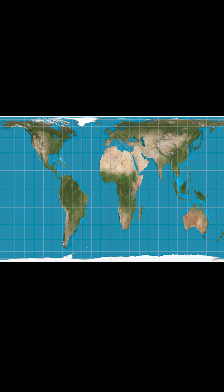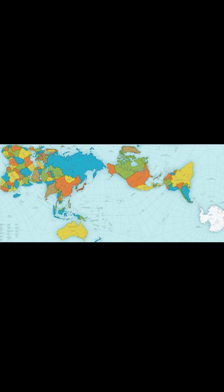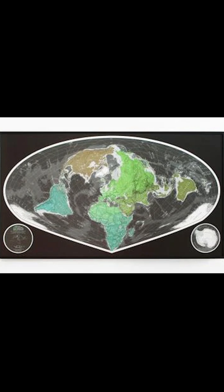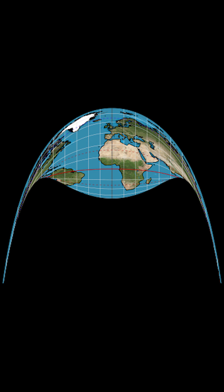There's lots of other ways to make a flat map of the world, but none will ever be perfect. Check these out — it might change how you look at the world.